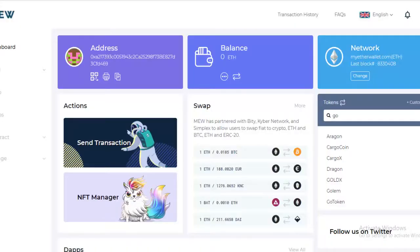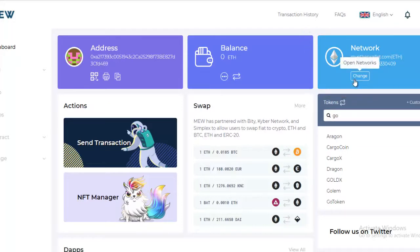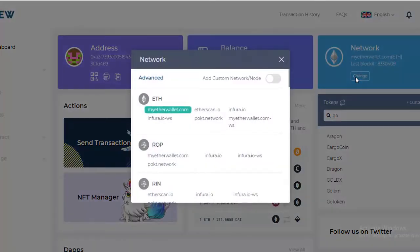First thing you're going to do is log in to your MyEtherWallet. Once you get to the main screen, on the right hand side you see Network - you're going to click Change. A new tab will pop up that you see here that says Network.